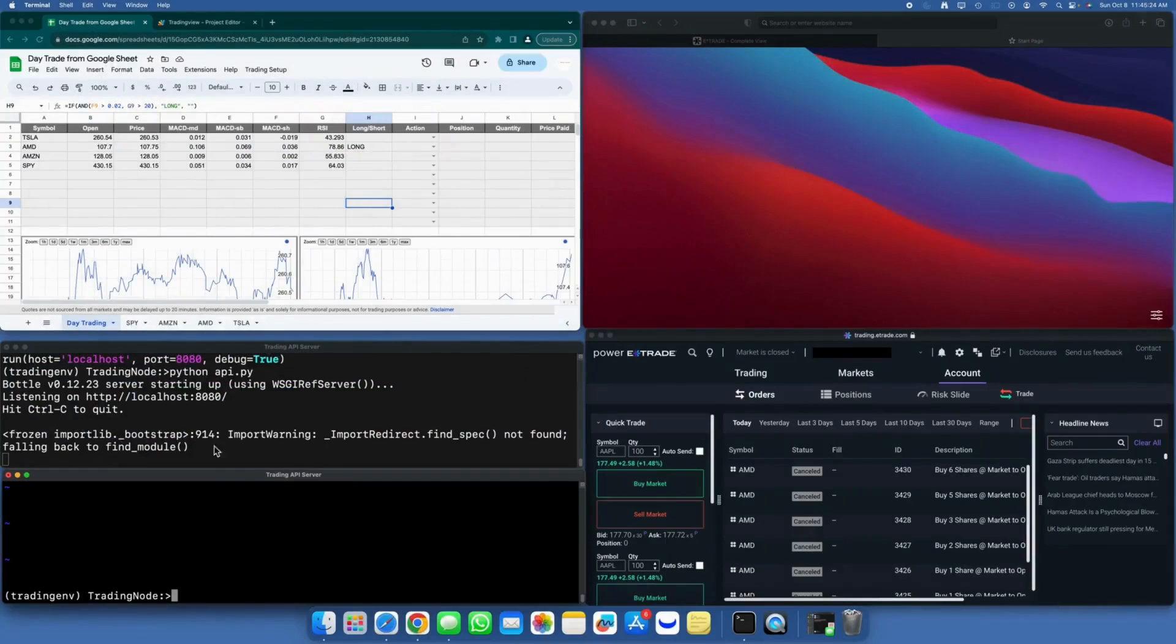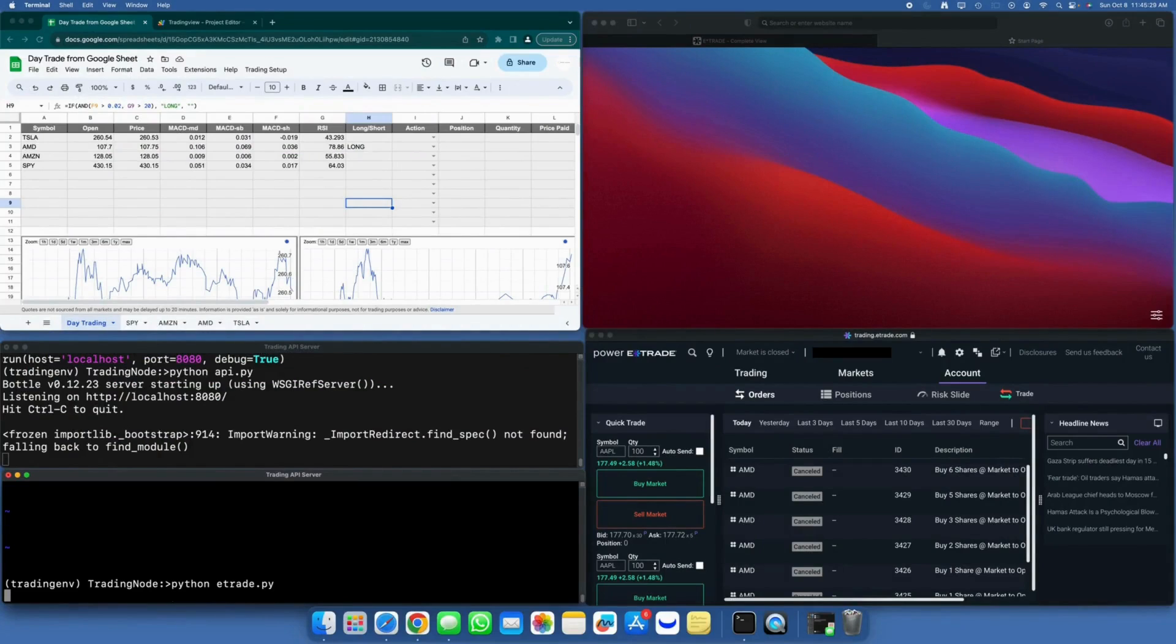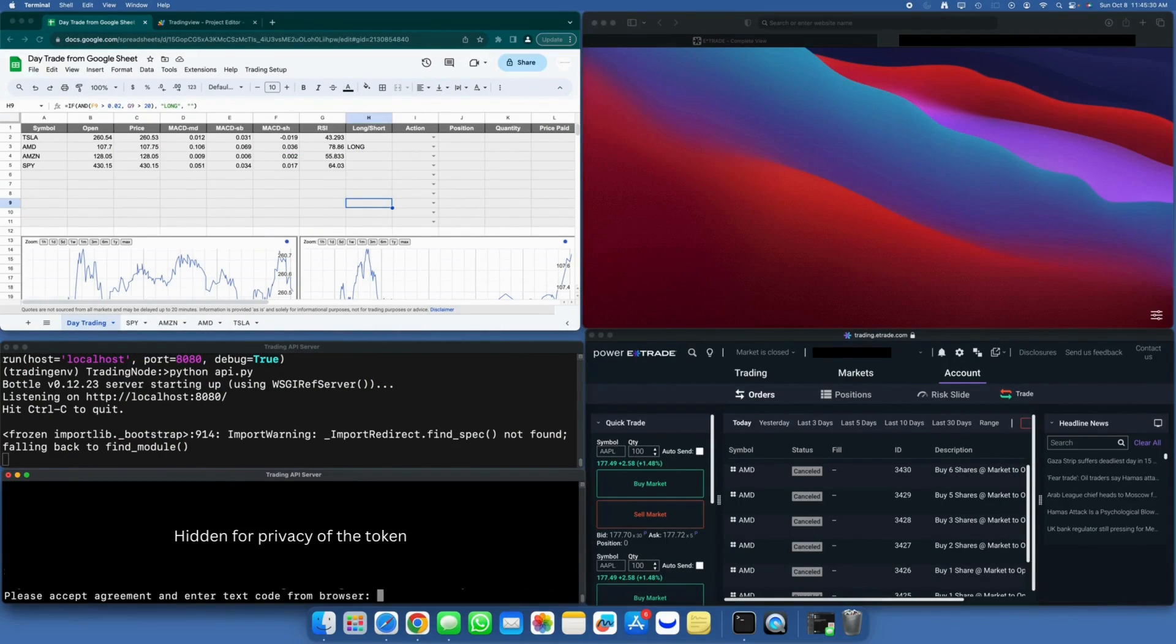Now, let's proceed to run the Python E-Trade application. As you can see, it prompts for additional authentication, along with a custom URL.